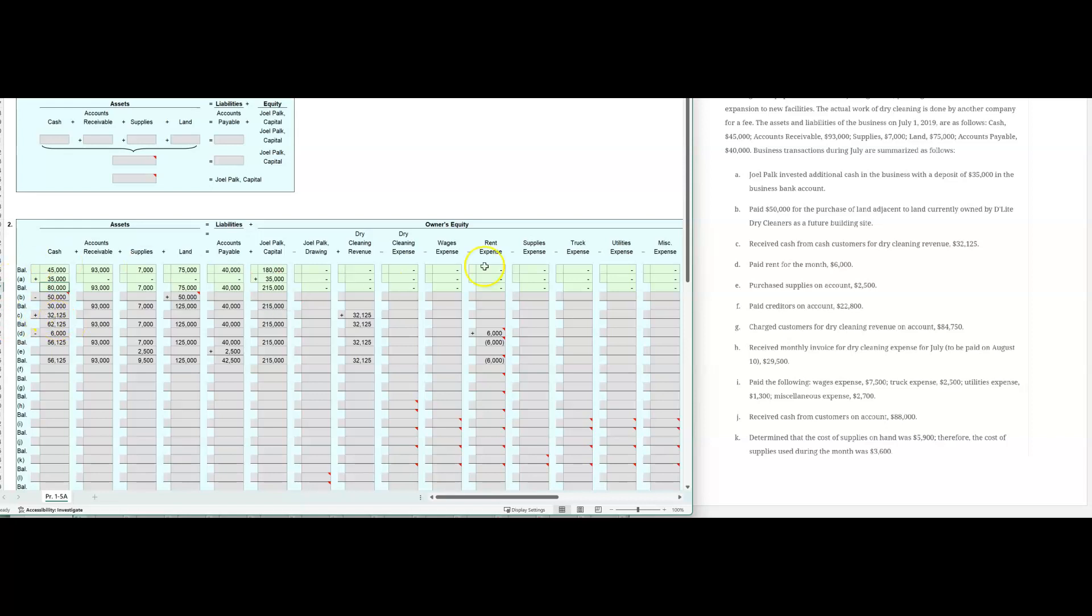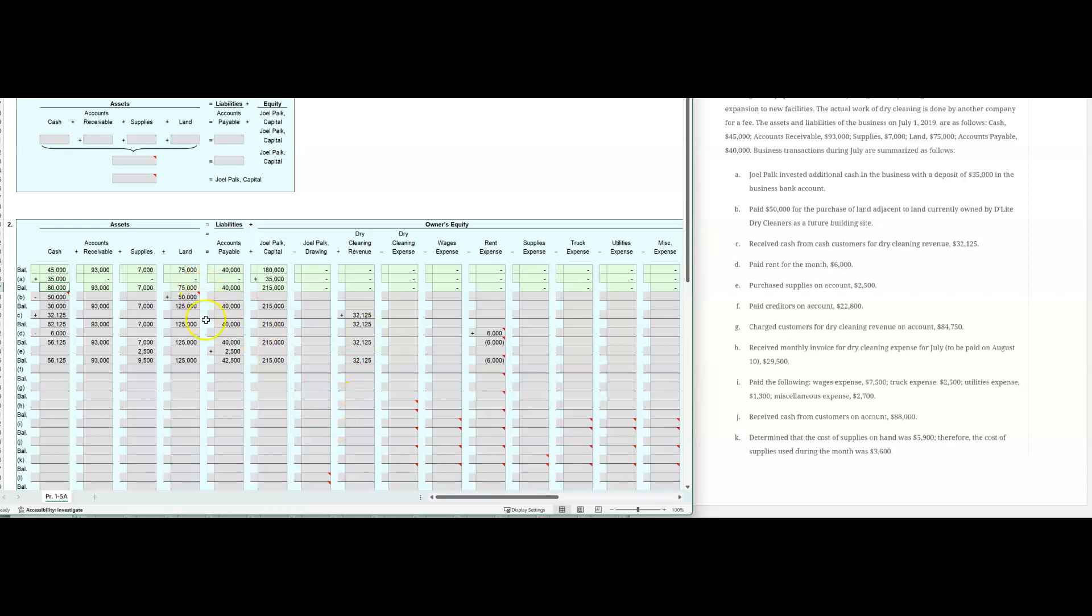The next thing that happens in C, receive cash from customers for dry cleaning revenue, 32,125. So you're going to increase the, it's going to be a plus sign, increase the asset cash, 32,125, and increase dry cleaning revenue, 32,125. And then run all of our totals again. So that's the way this works. The whole sheet, and just be sensitive to when you get a little red mark over here. That means that something's wrong.